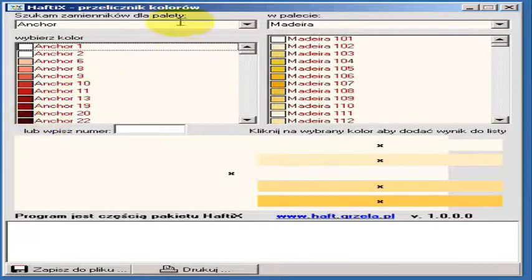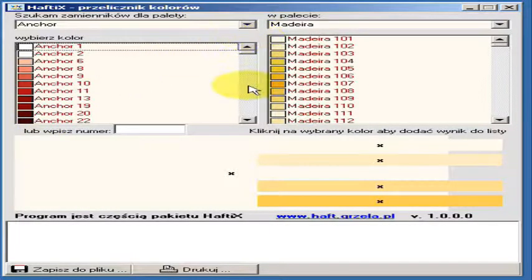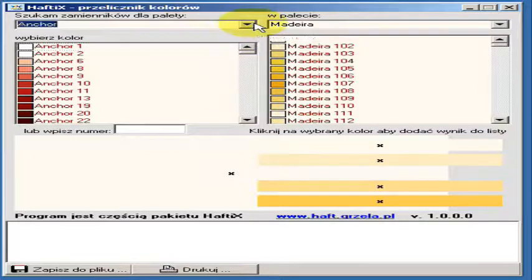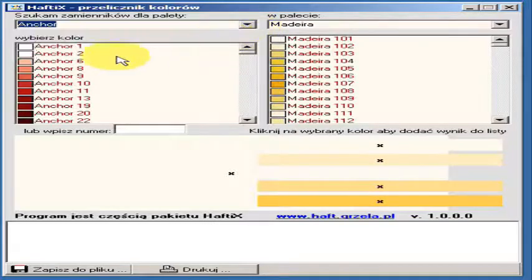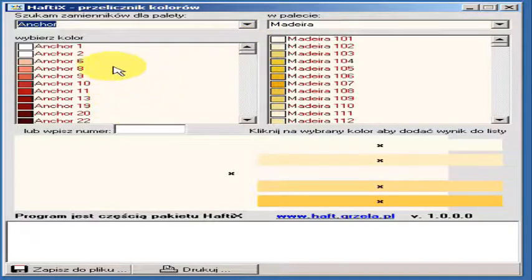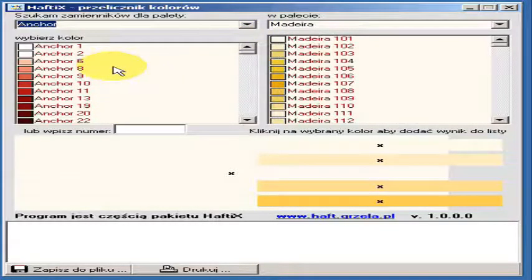Here we can choose colors of many different manufacturers. Below we have list of that colors.